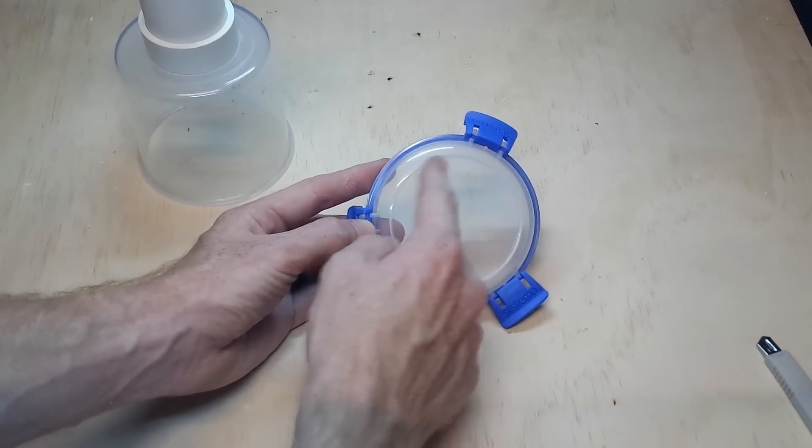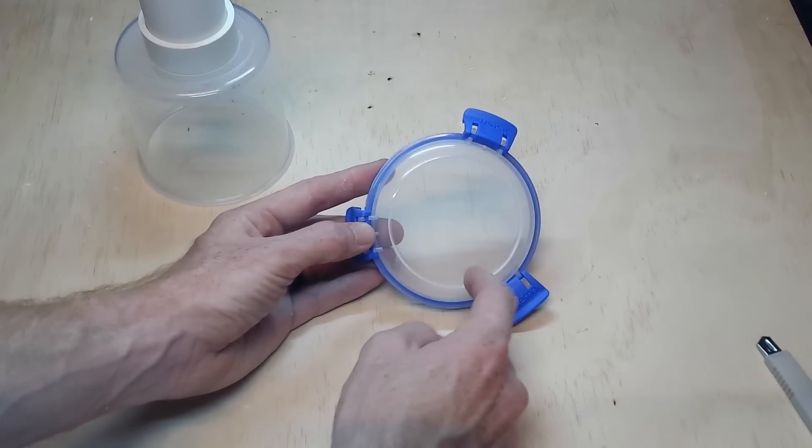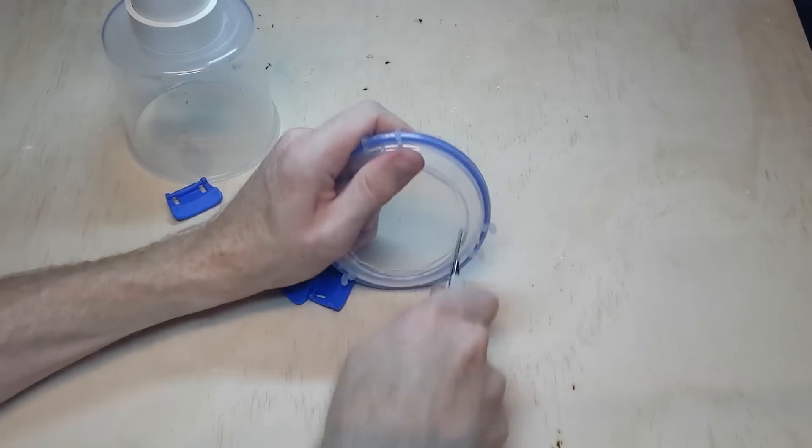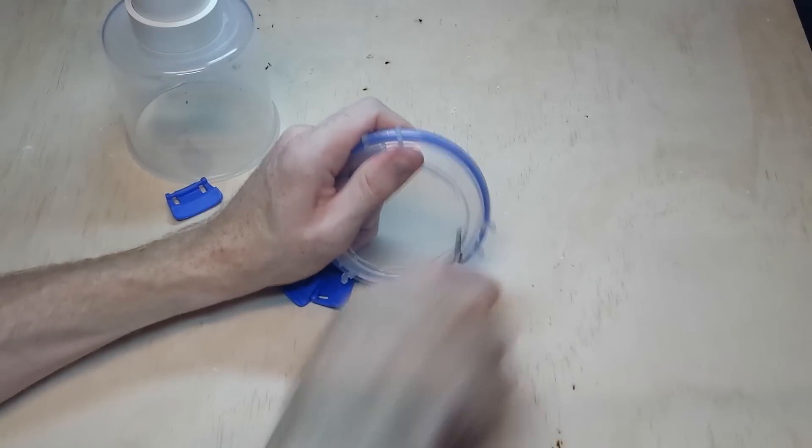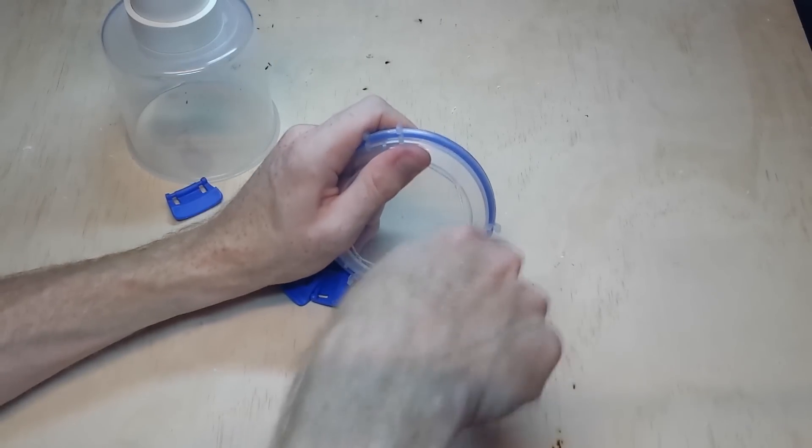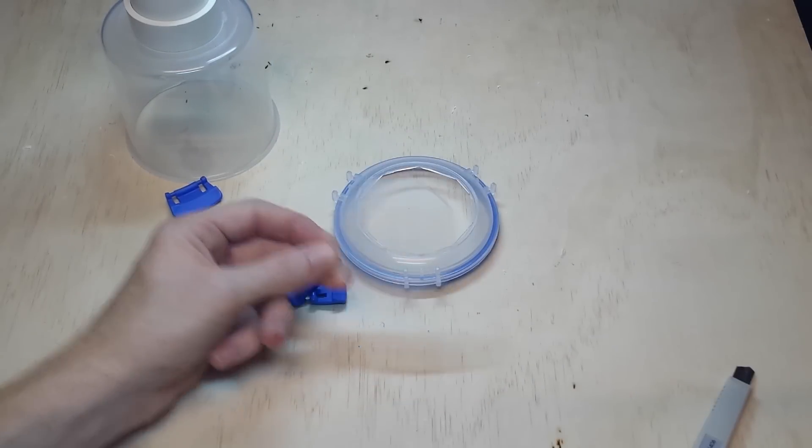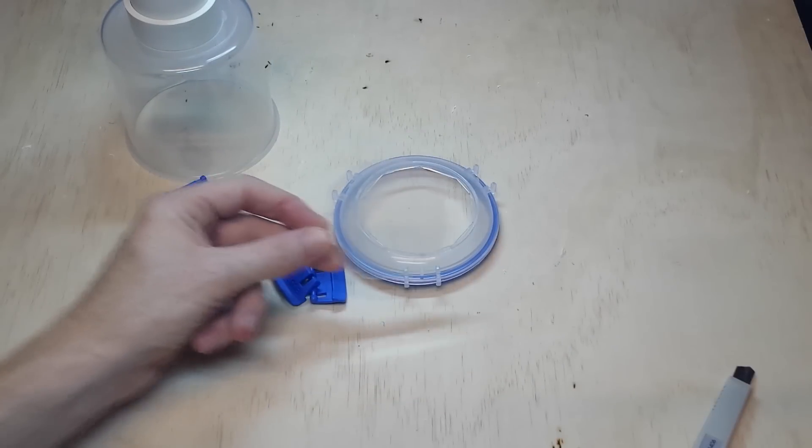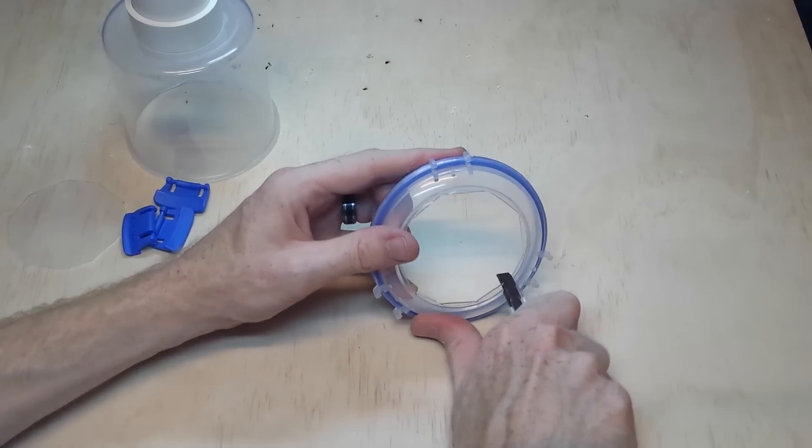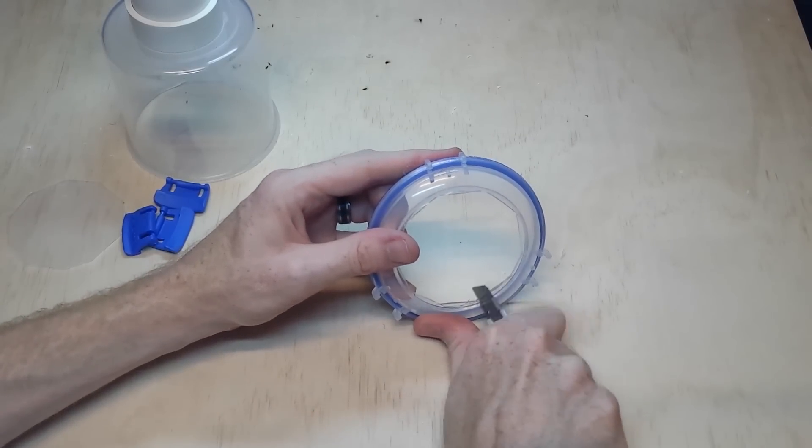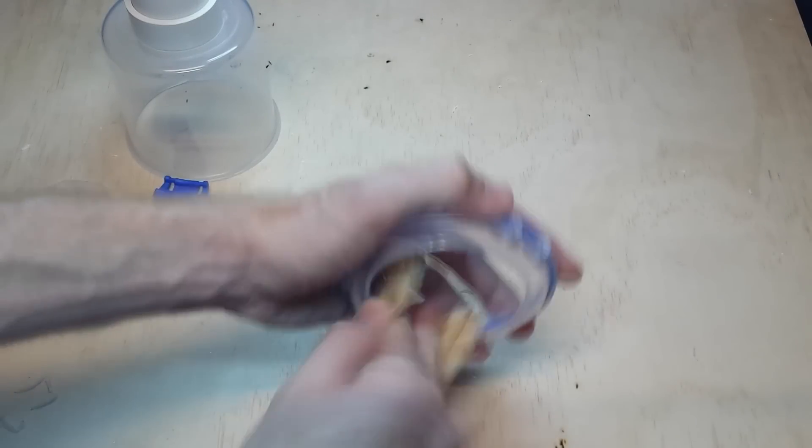Now for the lid. Again, you want to cut out the center, but you also want to keep the part you cut out because we're going to use that again later. Use the knife to cut out the center, and then sand it back to neaten it up.